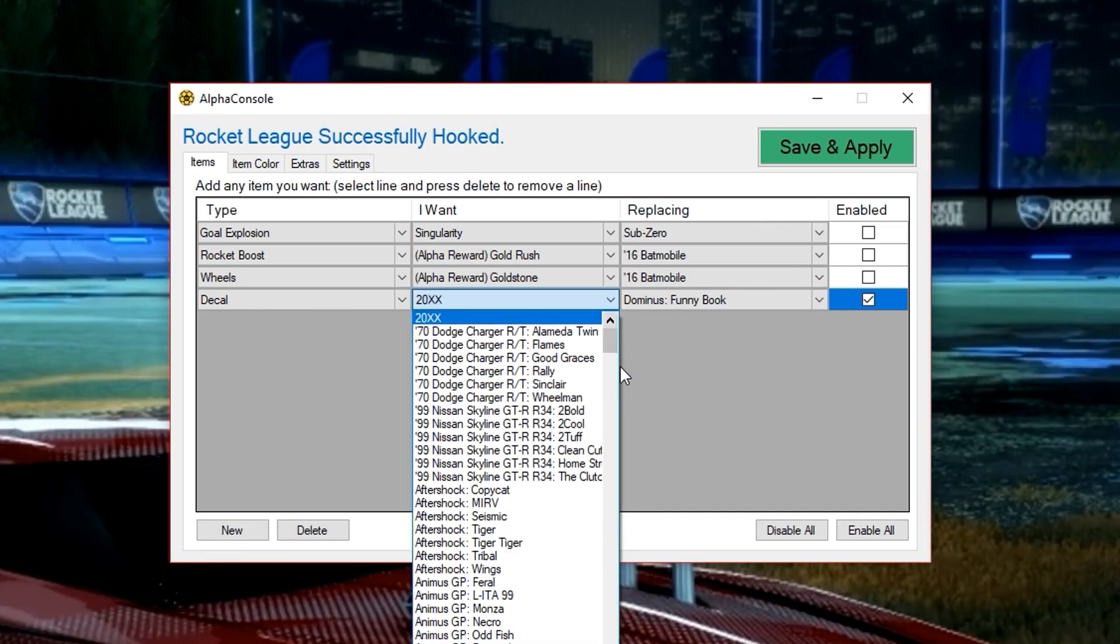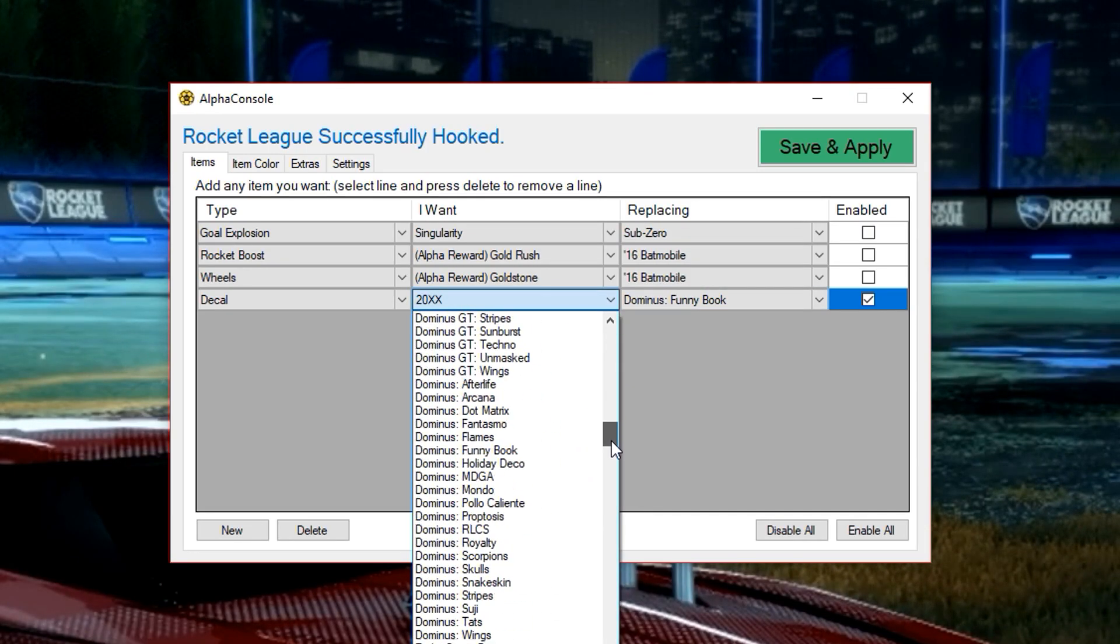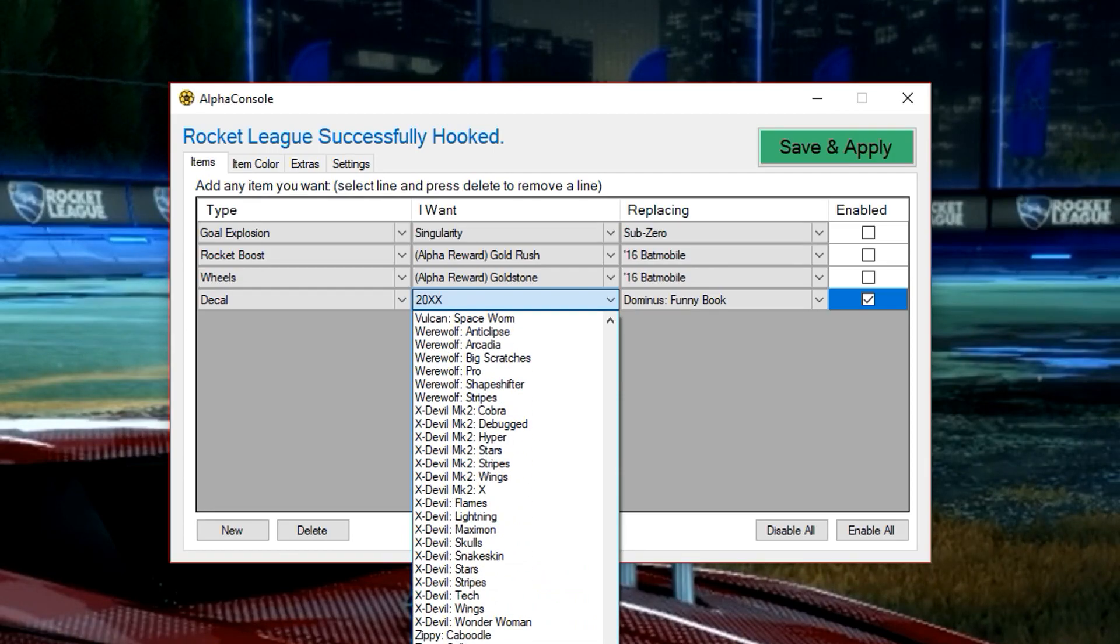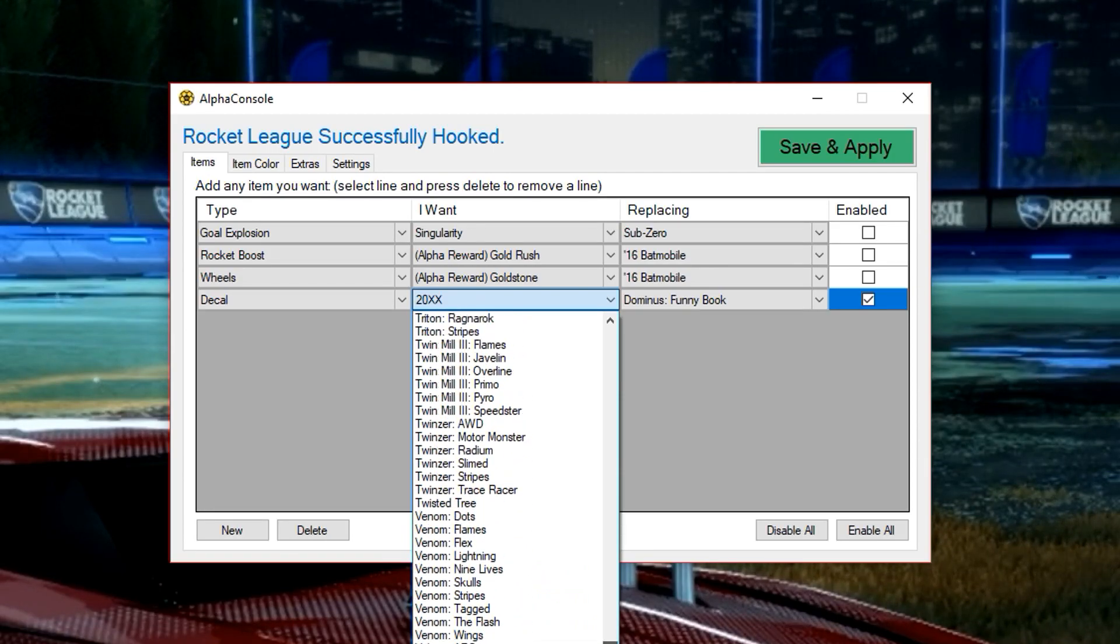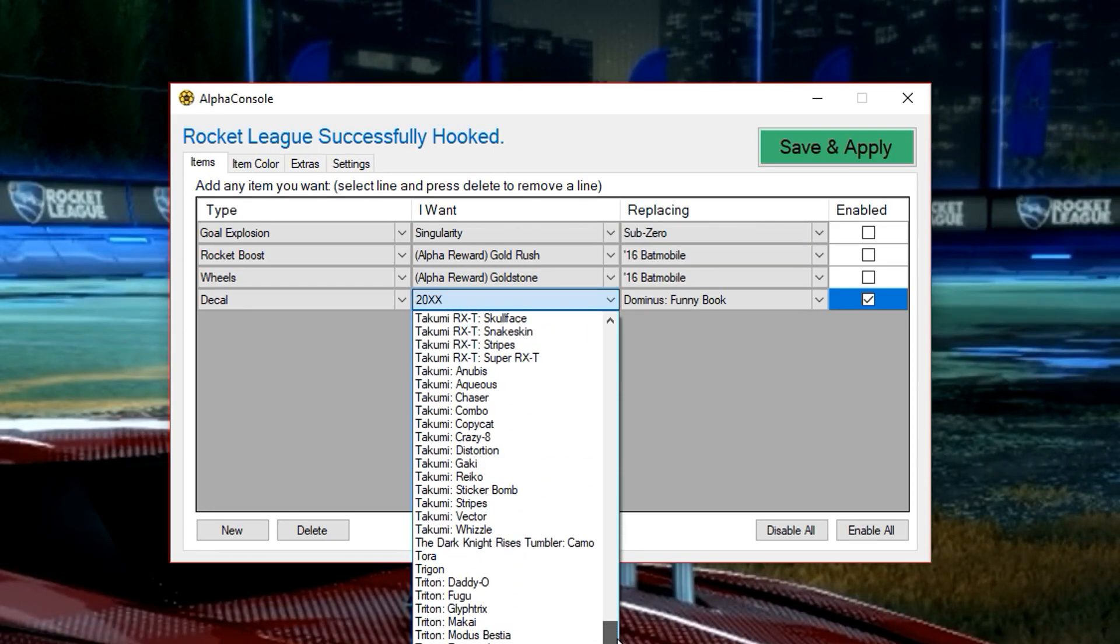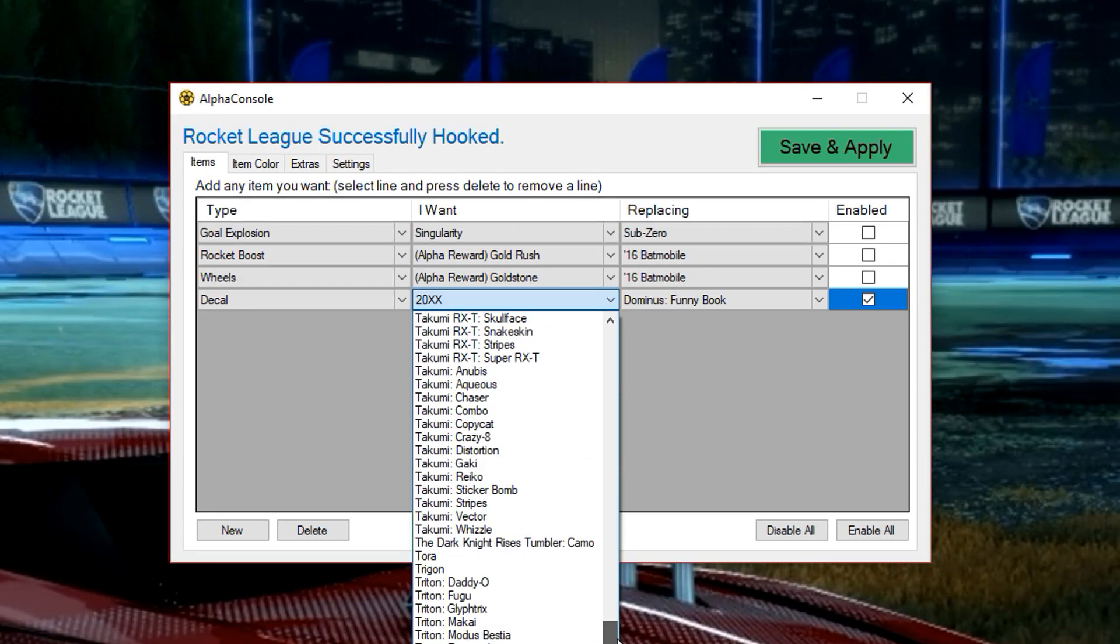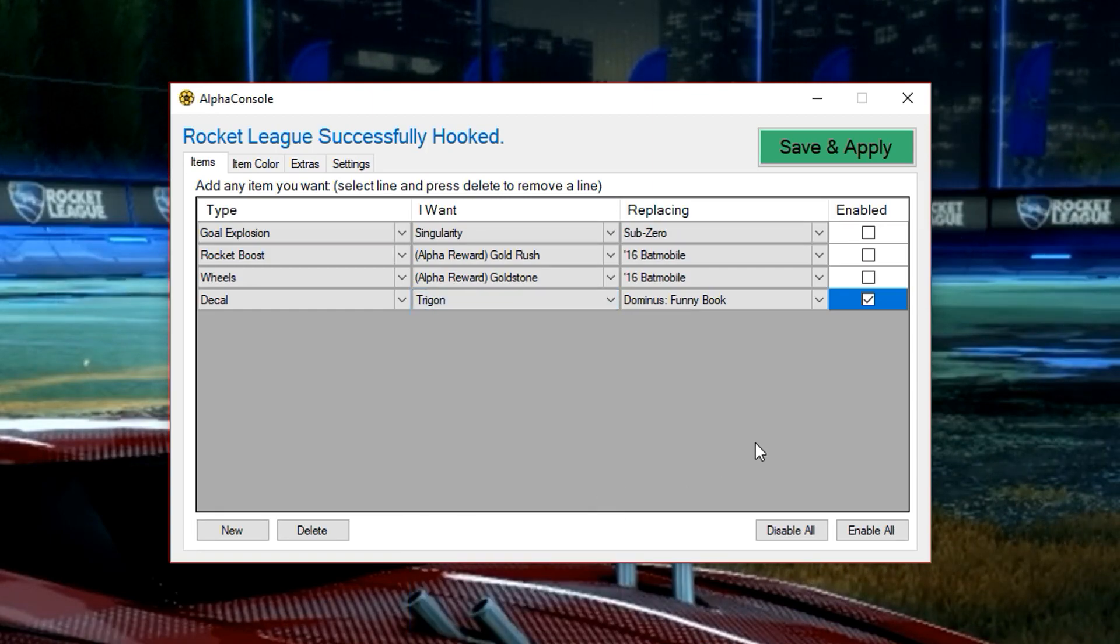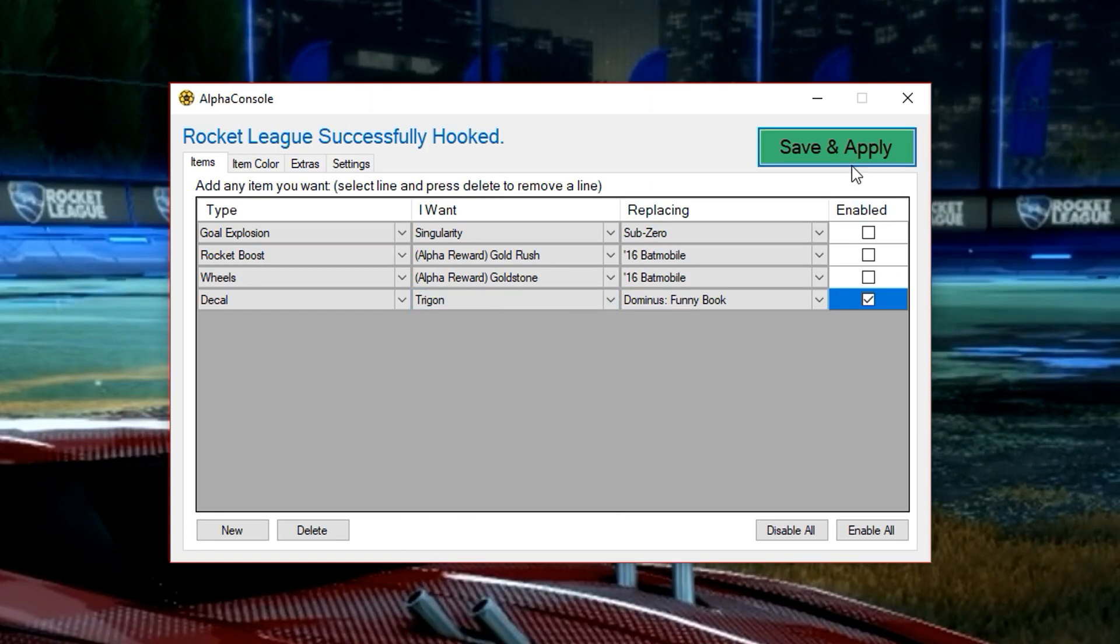And I think for this one, I'm only going to do animated decals. So let's just say I start with Trigon. I'm going to save and apply.